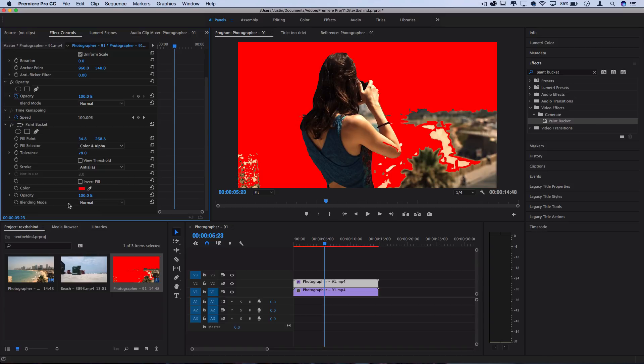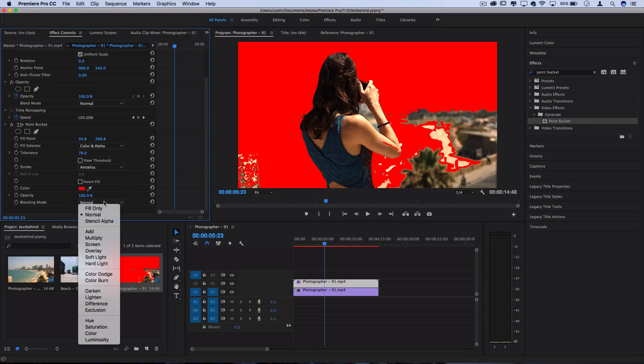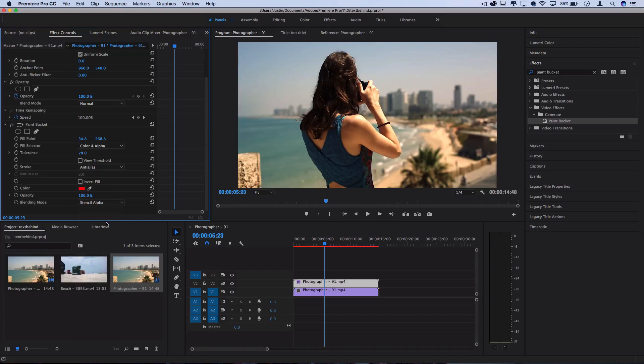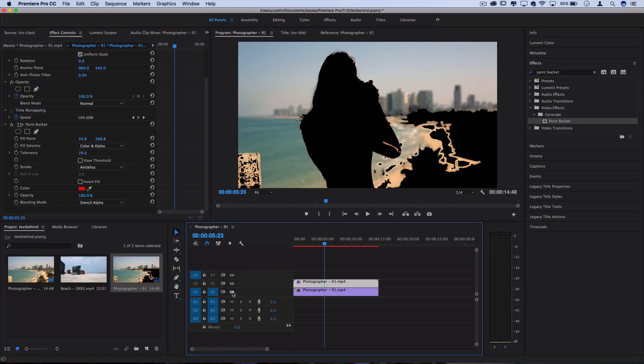Under the blending mode, you can switch it from normal to stencil alpha. This will basically cut out the image. Now let me hide this since we have the same exact layer underneath. You see, it cuts out the selection.